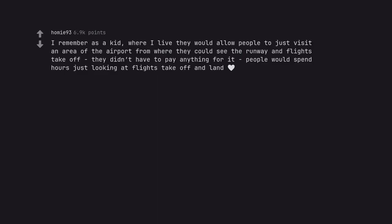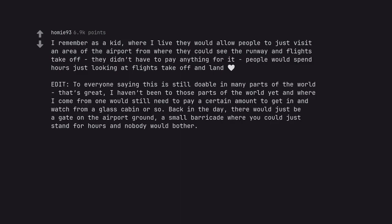I remember as a kid, where I live they would allow people to just visit an area of the airport from where they could see the runway and flights take off. They didn't have to pay anything for it. People would spend hours just looking at flights take off and land. To everyone saying this is still doable in many parts of the world that's great. I haven't been to those parts of the world yet and where I come from one would still need to pay a certain amount to get in and watch from a glass cabin or so. Back in the day, there would just be a gate on the airport ground, a small barricade where you could just stand for hours and nobody would bother.